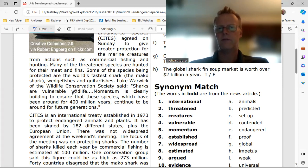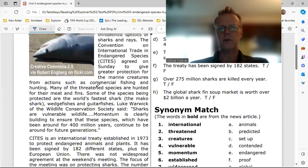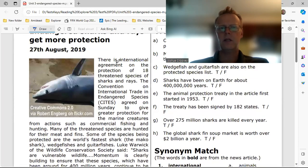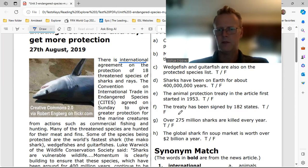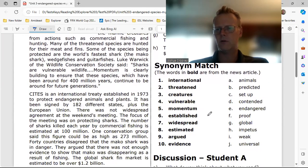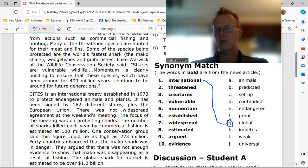The first word is 'international.' There is international agreement on the protection of 18 threatened species of sharks and rays. So in this situation, international means 'global' — G1 — that means the whole world. Pretty cool.